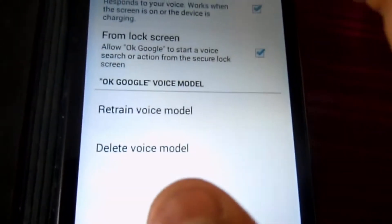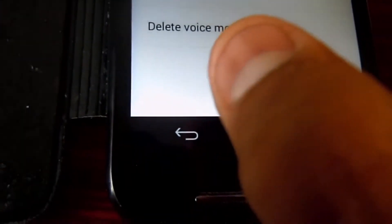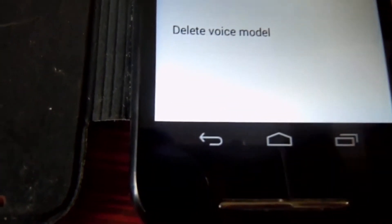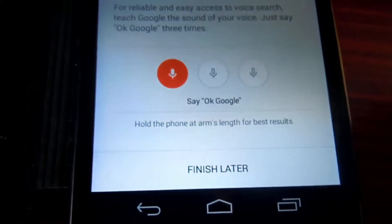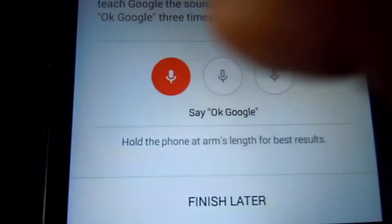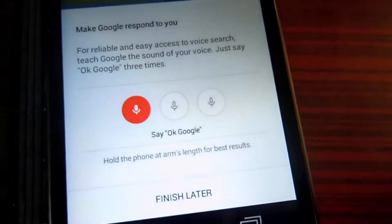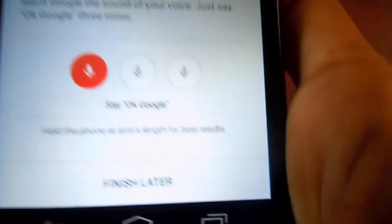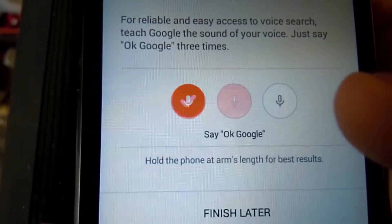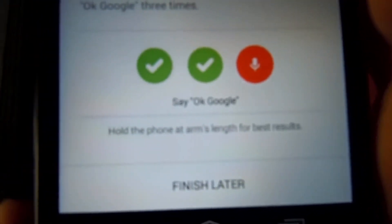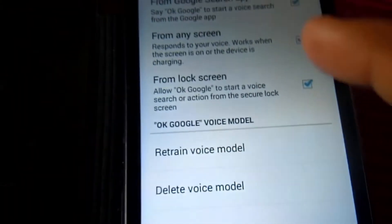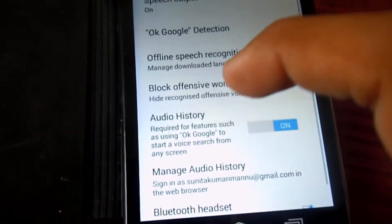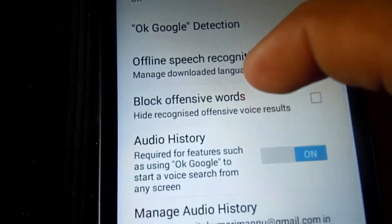When you click on 'Retrain device,' you have to say 'OK Google' three times to enable this feature. Say OK Google, OK Google, OK Google — you can see it enables the feature. Press OK and enable all three features. To do the verification again, you have to retrain the voice model.